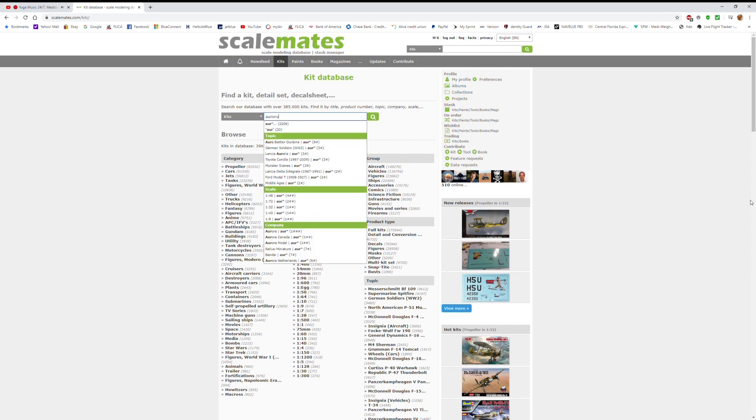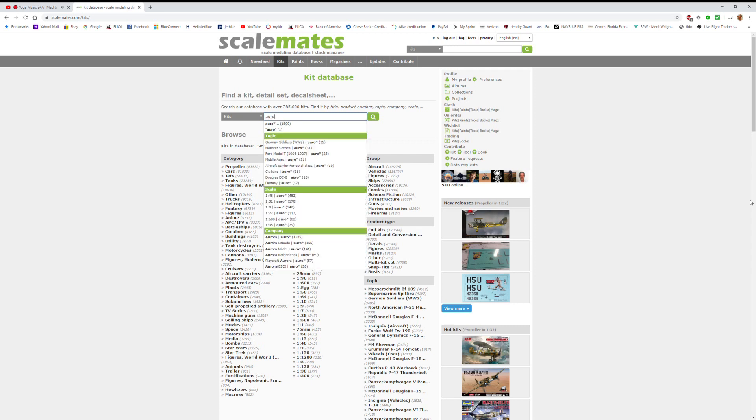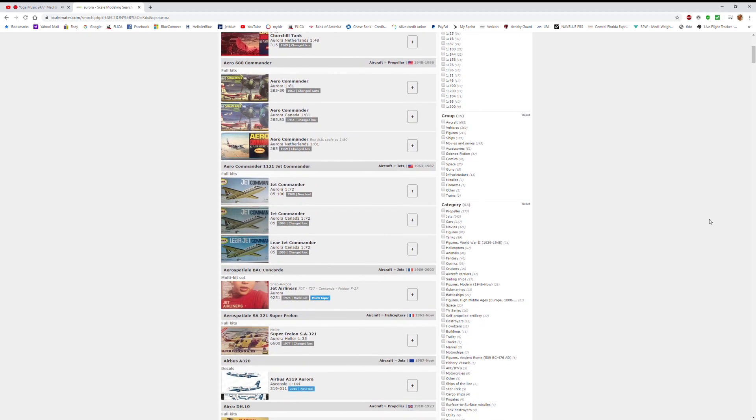Scalemates is a website about kit models, and it is absolutely one of the finest resources you're going to find online. Virtually every company and every kit and the history of every kit is available there. They also have numerous forums where you can post messages, questions, and videos, but the thing I use it for the most is its history on various kits.